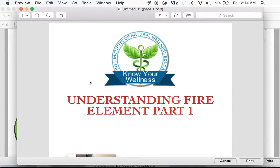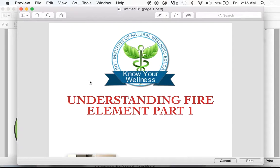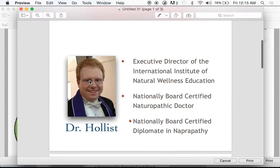It helps you understand why certain people have genetic predispositions to illnesses, why they like to do certain activities to relax and calm down, and why people interact better with certain types of people. It really gives you a much bigger picture of who we are and what makes us tick. I'm really honored to present this to you today.